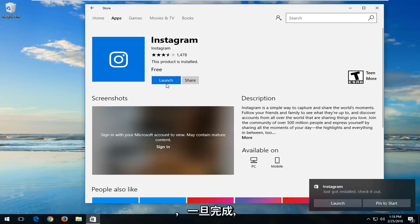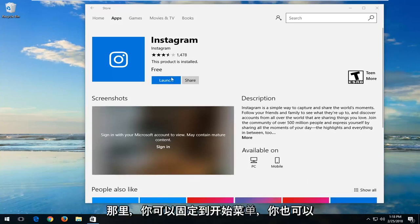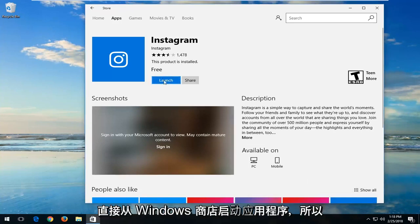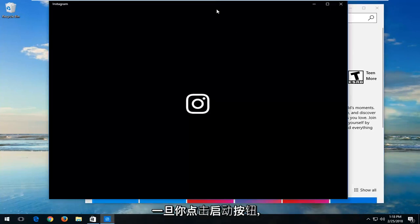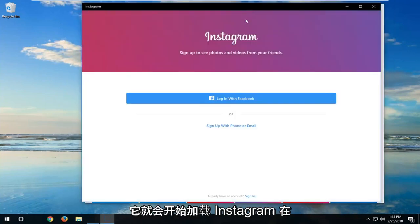Once it's done, you can pin it to the Start menu if you'd like. You can also launch the app right from the Windows Store. Once you click on the Launch button, it will start loading Instagram.